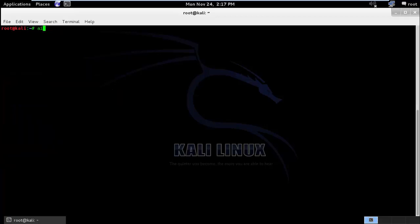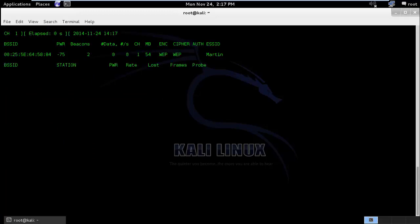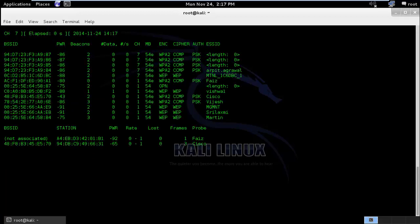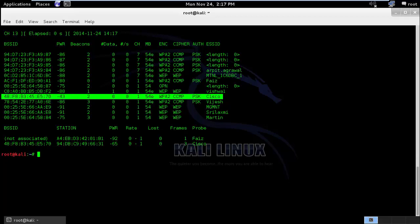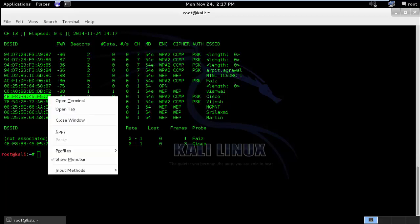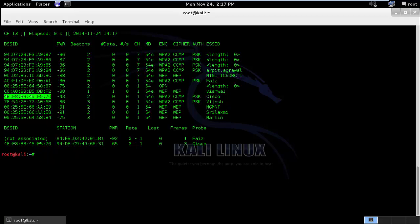Okay, so I will run airodump command to see the available wireless devices in my vicinity. And we are interested with the Cisco device. So I will use a tool called airreplay to deauthenticate.